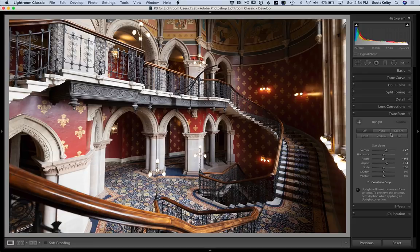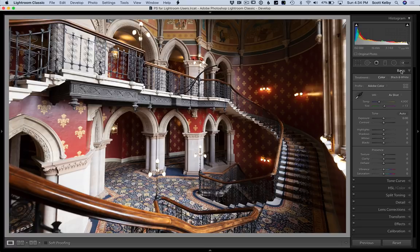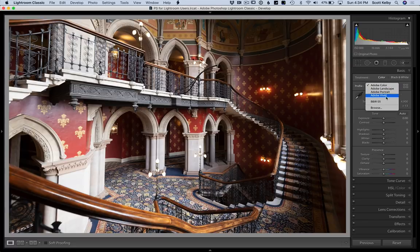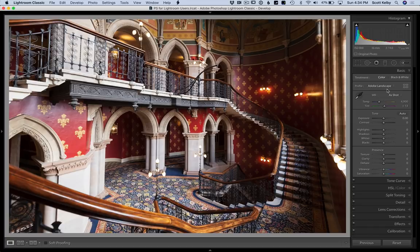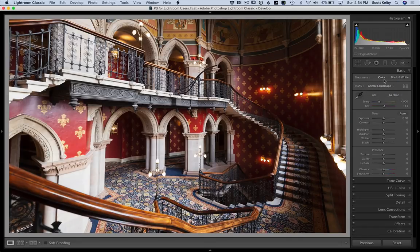Then let's go over to the Basic panel. I don't generally use the Adobe Color profile. I'm going to try either Landscape or Vivid for this. Let's look at Landscape — oh, that's nice, putting a nice little pop in the reds. Vivid is okay, but I like Landscape better, so we'll go with Landscape.